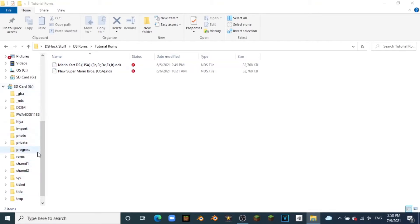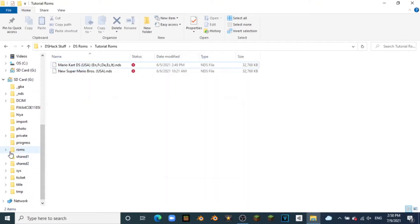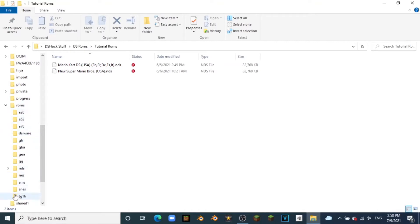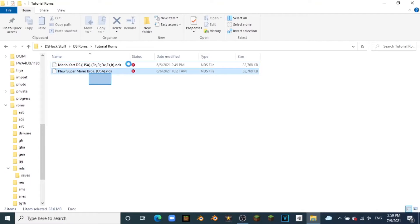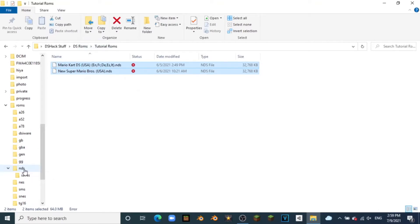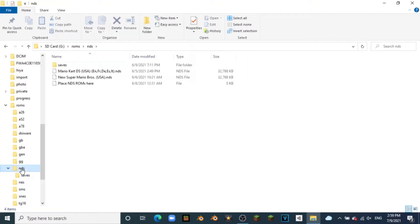Here we have all these new folders on the SD card, and you should see a 'roms' tab here. Open it and you can see all the different ROM folders you can add to. We have GameBoy, GameBoy Advance, NDS, NES, SMS, SNES, and more. We're going to go to our NDS folder and just drag our NDS files straight into it. If you're doing this for GameBoy Advance, do the same thing — just put it into the GameBoy Advance folder.